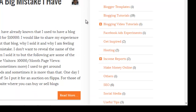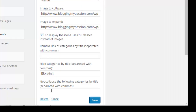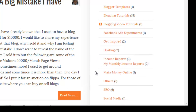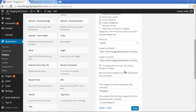'Not collapse the following categories by title' means that even though collapse is enabled, any category entered here will always remain expanded. Let's try it with 'Income Reports' — entering that and clicking save. After refreshing, you can see the collapsing option for Income Reports is gone, meaning it stays expanded by default. That option is working correctly.